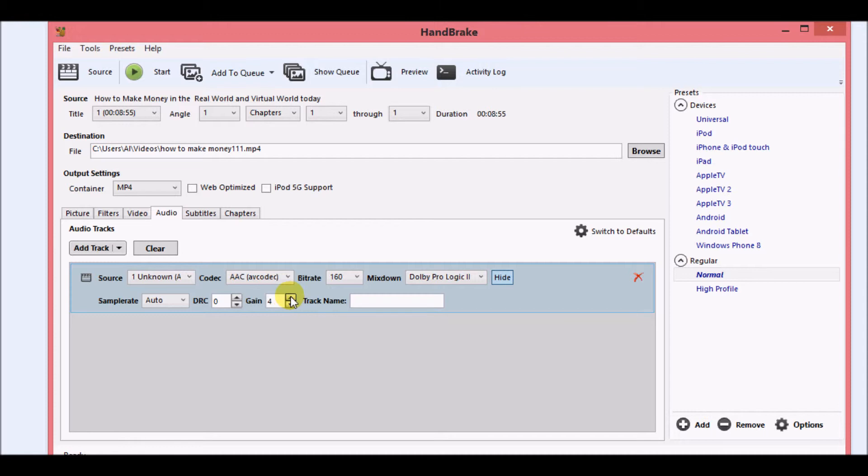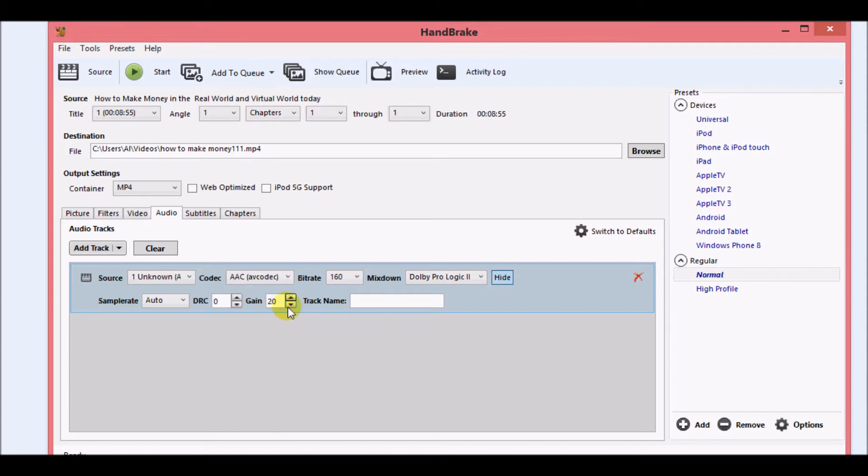Now what you want to do is you want to raise the gain all the way up to the maximum. The maximum in this case is 20.